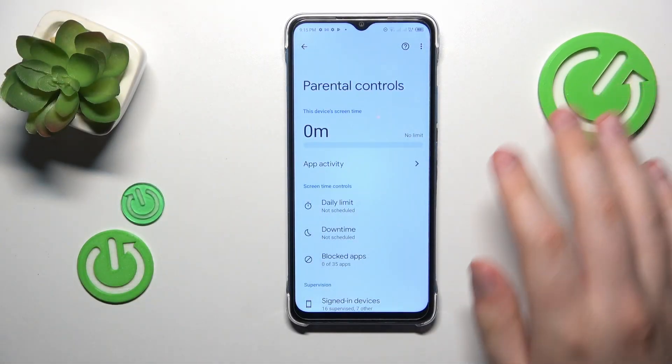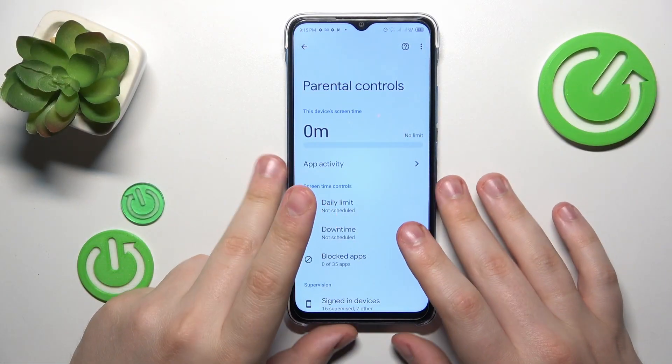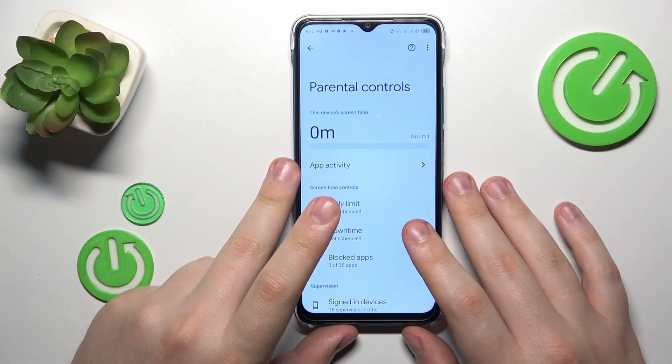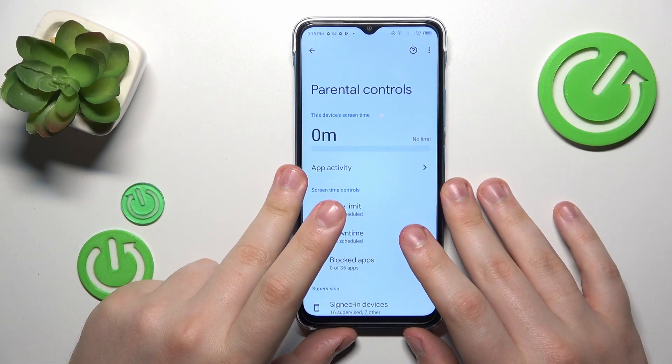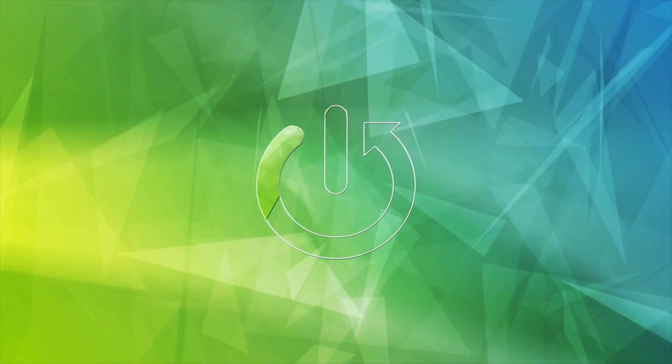This is the Infinix Smart 7, and today I will show how you can bypass parental controls on this device.